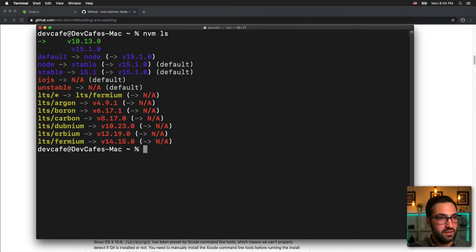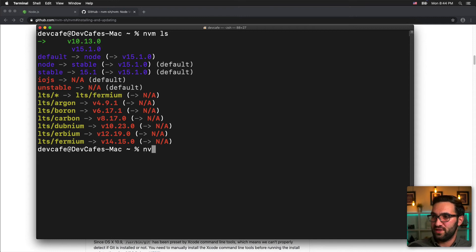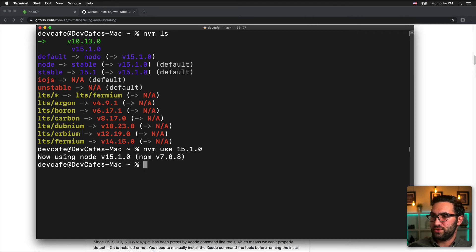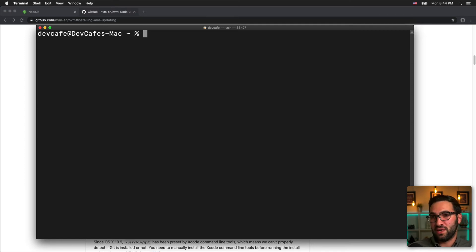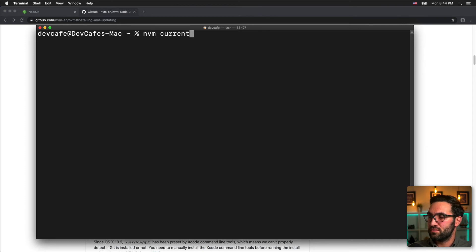If I want to switch back to 15, I can type "nvm use 15.1.0" and that will switch me back. Running "node --version" confirms I'm back on 15. I can also just type "nvm current" to see my current active version.